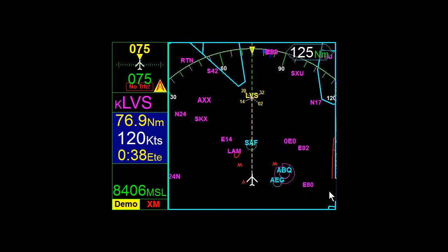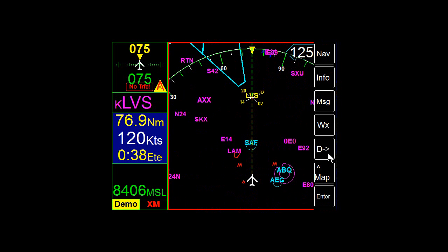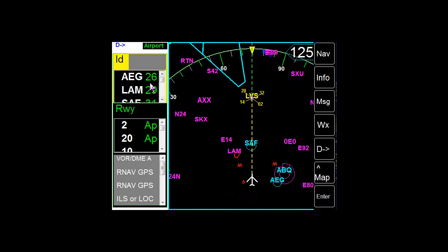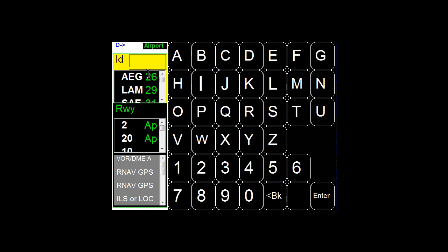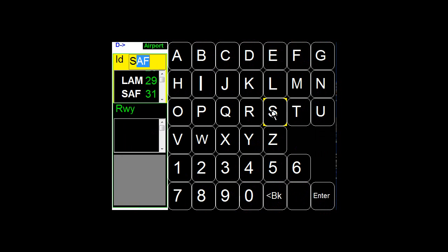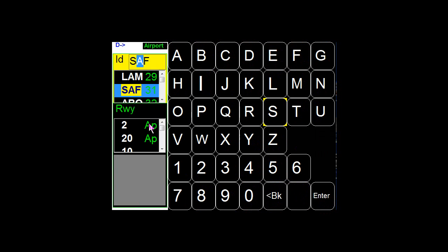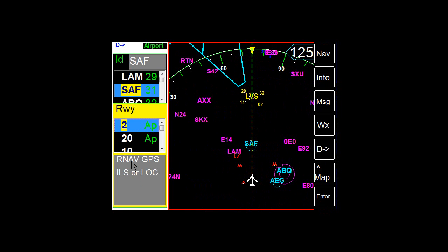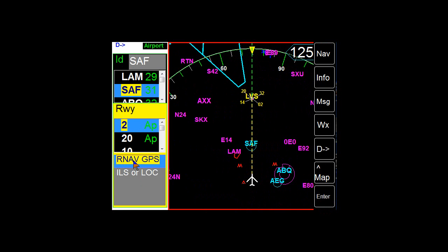Let's say you're flying along and you'd like to select an approach. To do that, just go into Airport here. Put in the first letter of the identifier. Let's say we want to go to Runway 2 and that has two approaches. Select the RNAV approach on that.